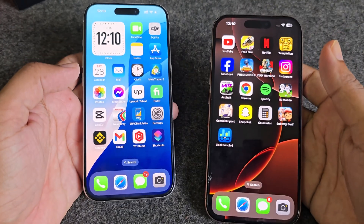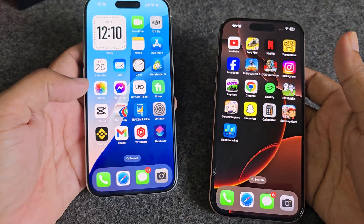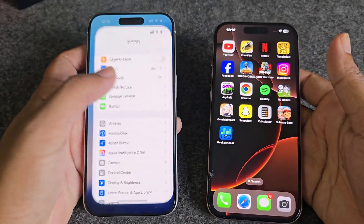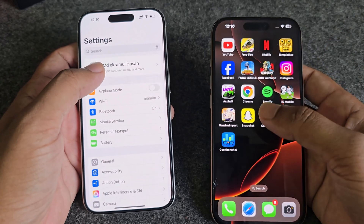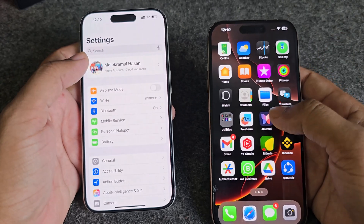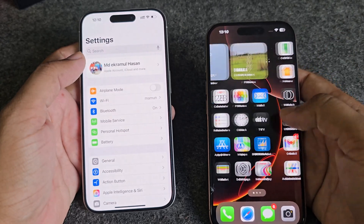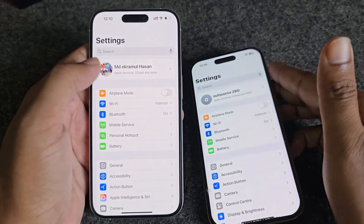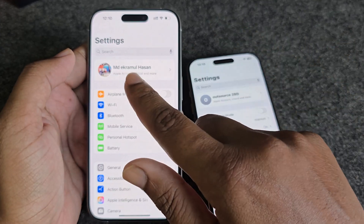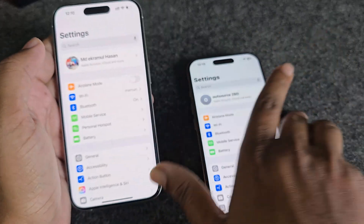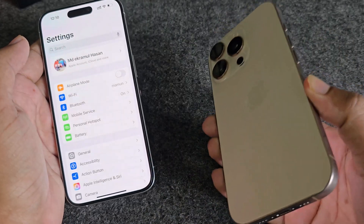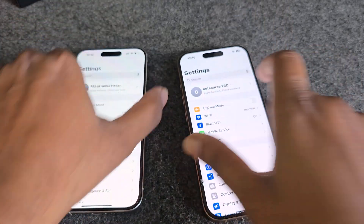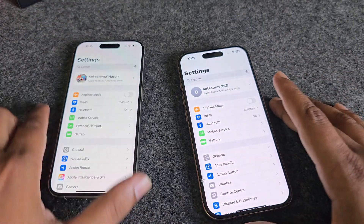So, how to change Apple ID or iCloud ID on one mobile to another. Suppose I am using this Apple ID and I want to change it with my new iPhone — let's see how I do it.